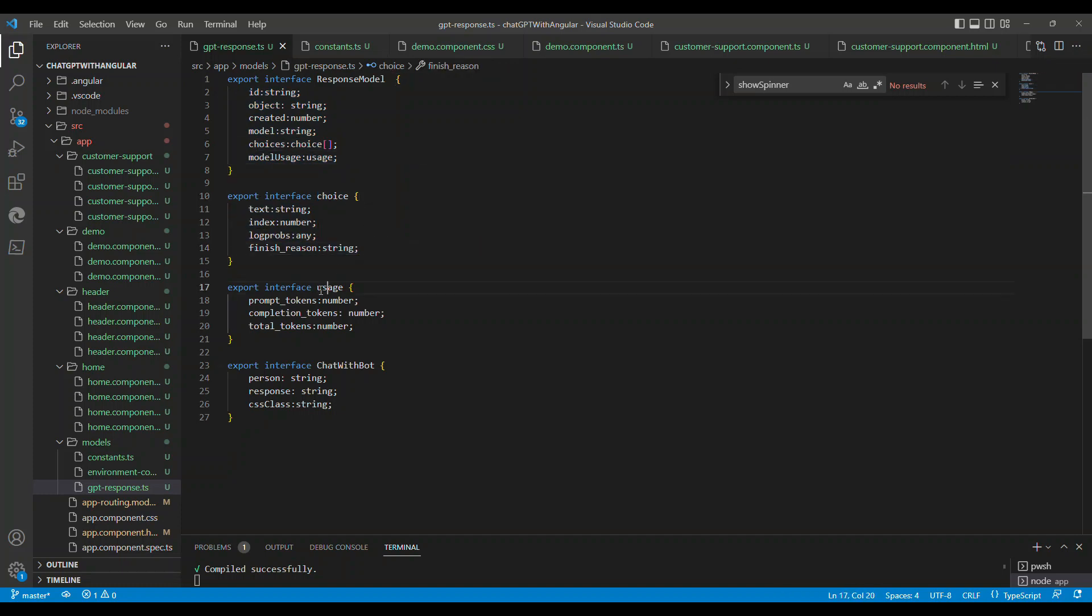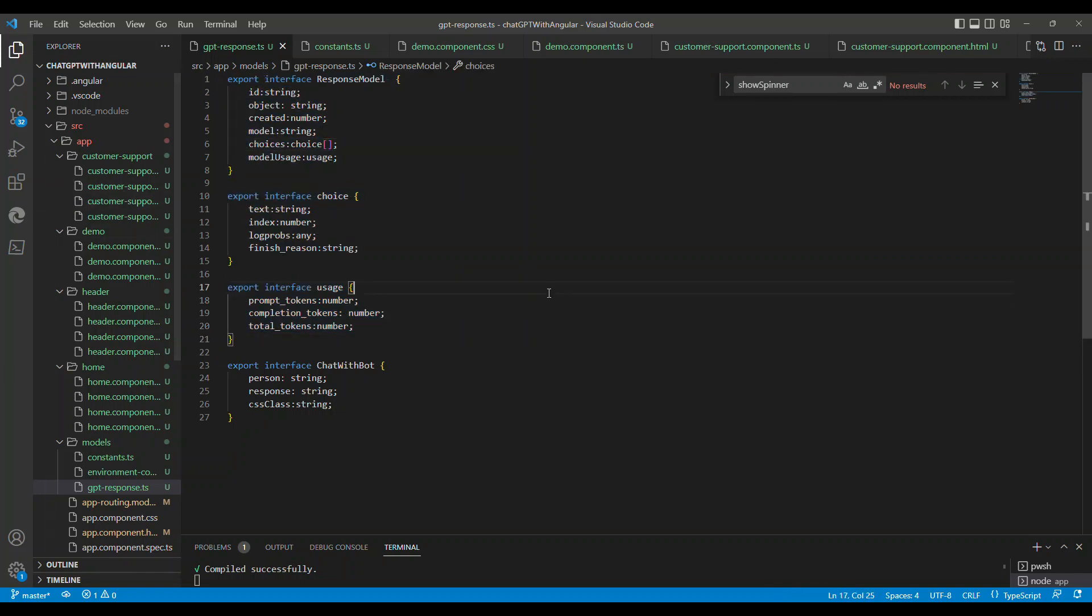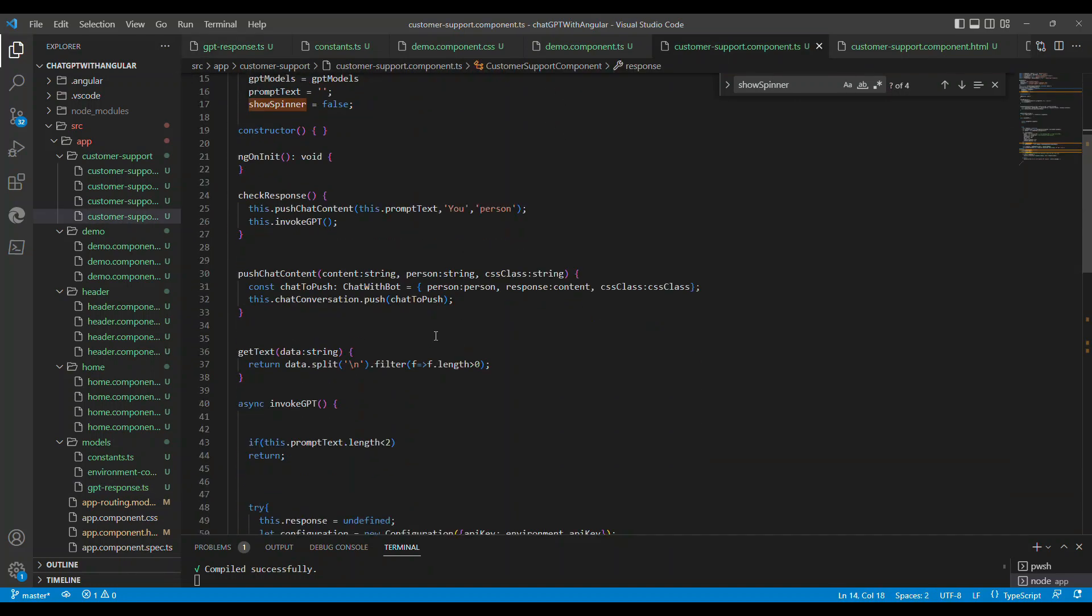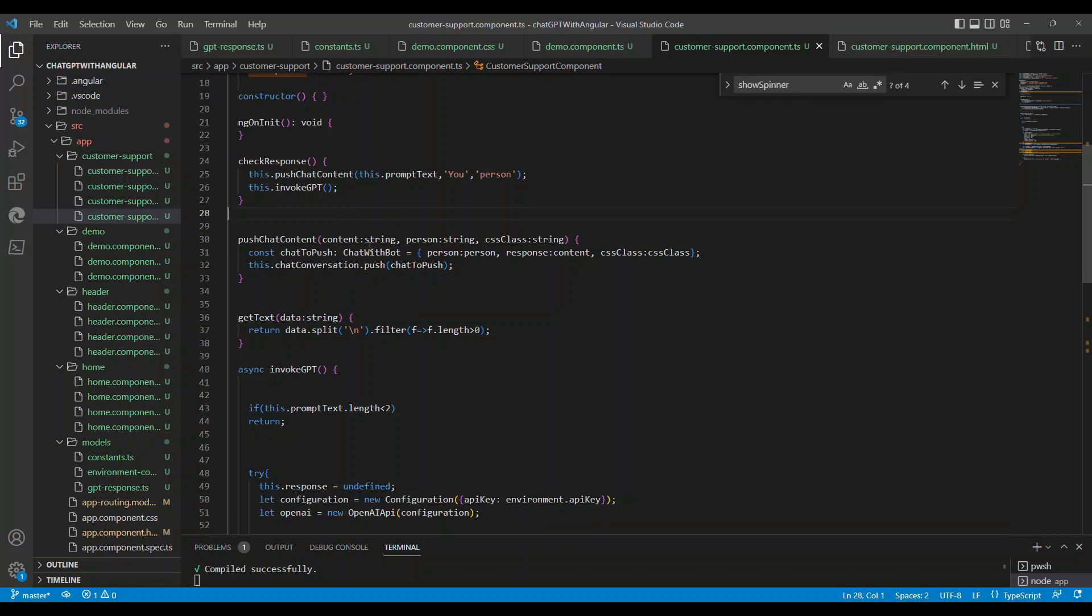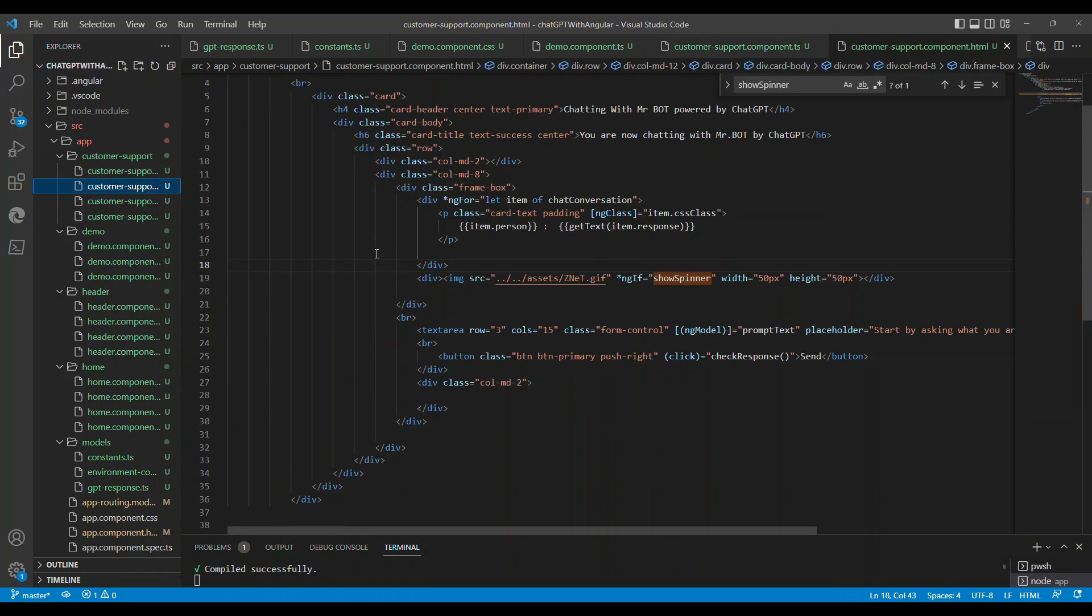The response model is the structure of the model which has been sent by the AI response. That's the model I have created as an interface. You can see the JSON structure of the response, and if you translate that, this is how you will get an interface. Fairly simple.